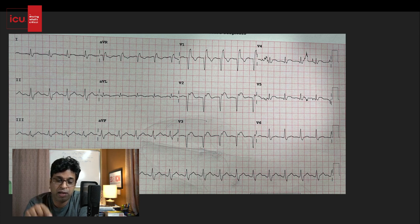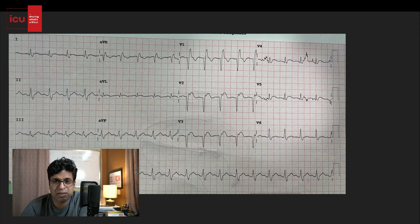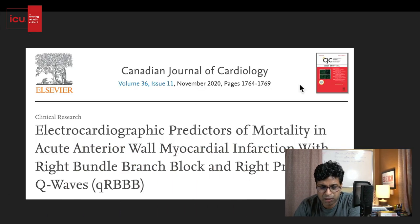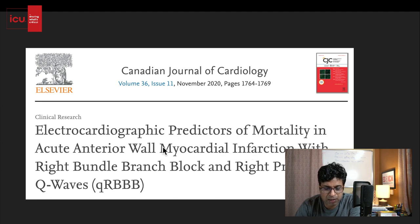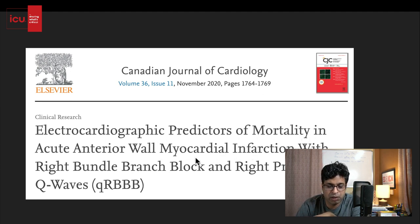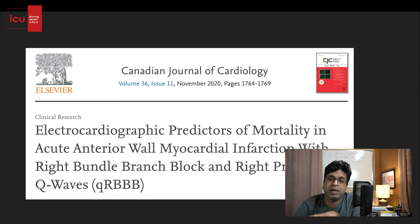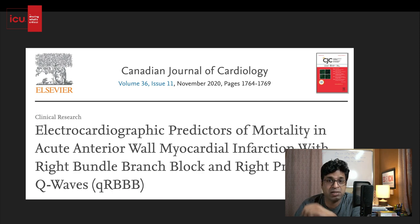You need to pick this pattern in patients who present with MI. Why is it important? There are many studies on this, but one article published recently in the Canadian Journal of Cardiology in November 2020 discusses echocardiographic predictors of mortality in acute MI with right bundle branch block and right precordial Q waves — the QR-BBB pattern. Basically, the QR-BBB pattern is a predictor of very high mortality — it is a poor prognostic marker.